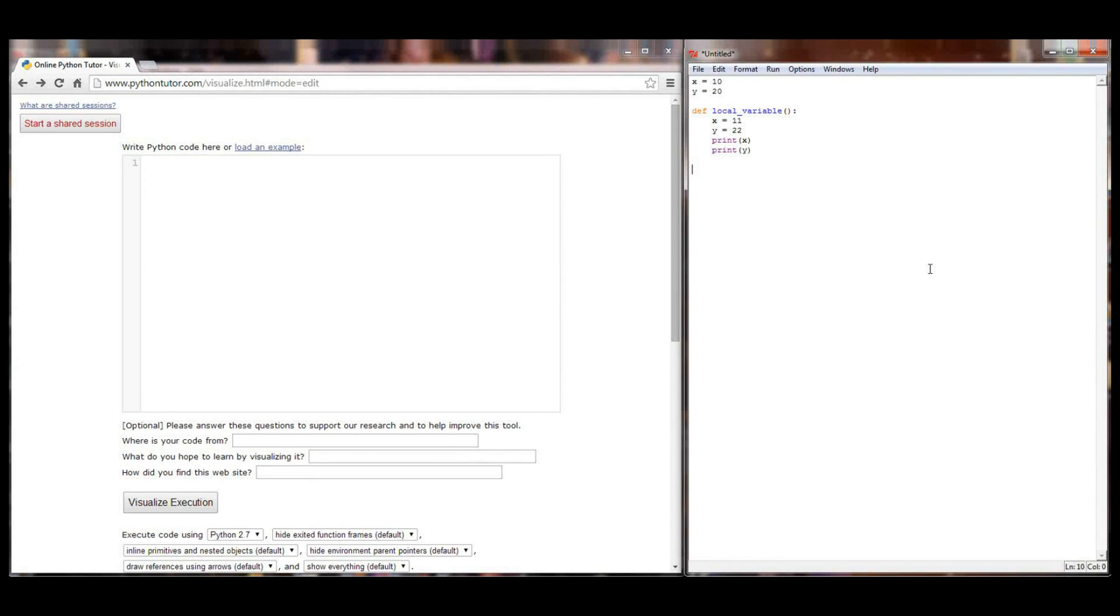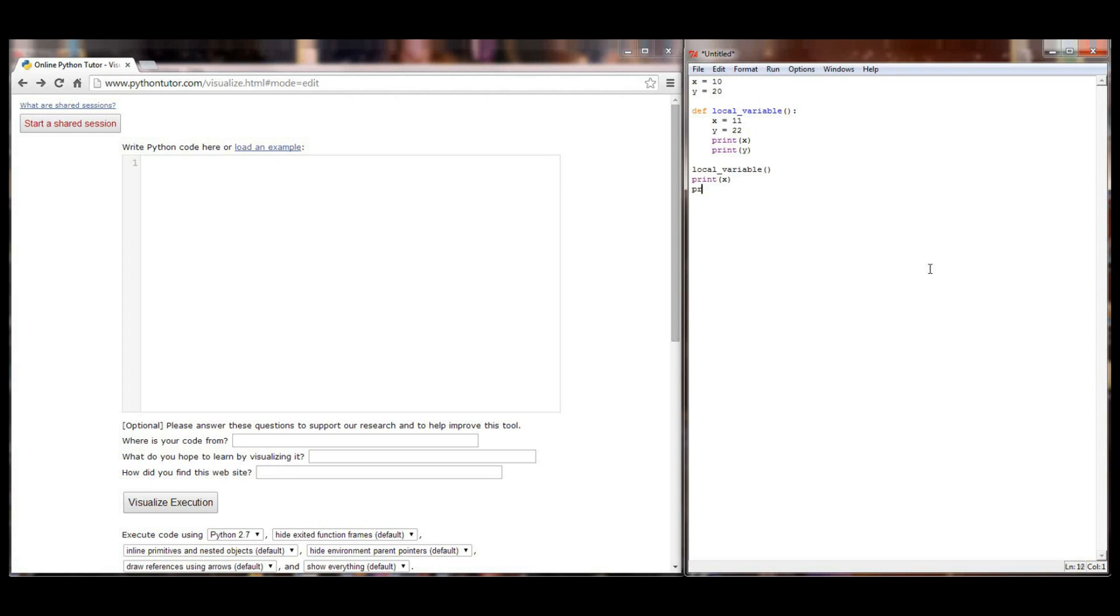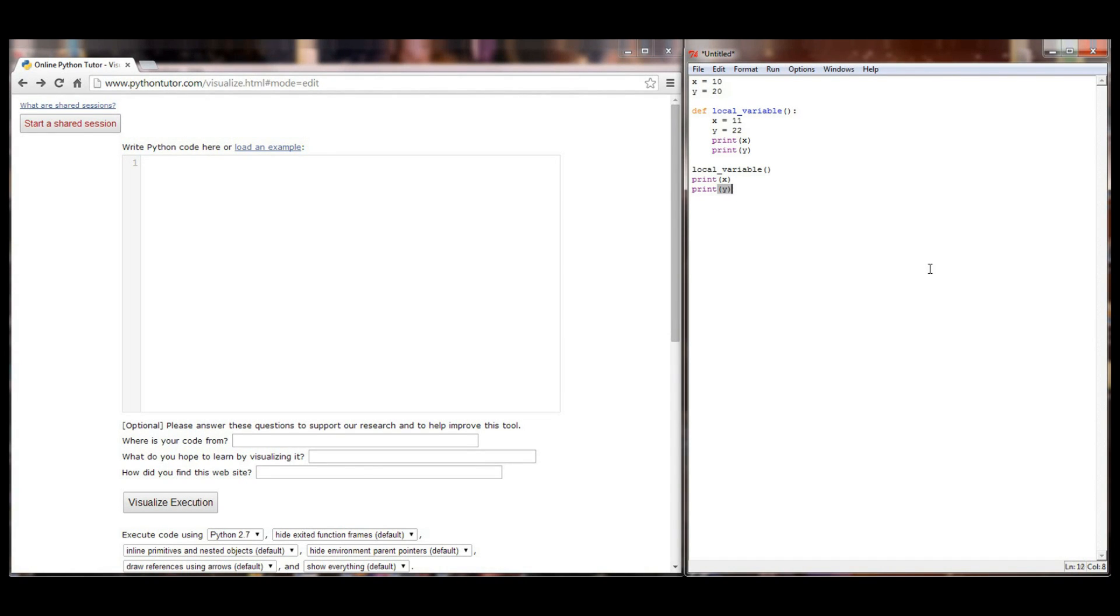That will be the entirety of that function. And when I execute this program we're going to call the local variable function. We're going to print x and we're going to print y in our main program loop outside of any function call. And you should be able to if you paid attention during the last 5-10 minutes, look at this code right here and visualize in your head exactly what it's going to print out and exactly what it's going to do.